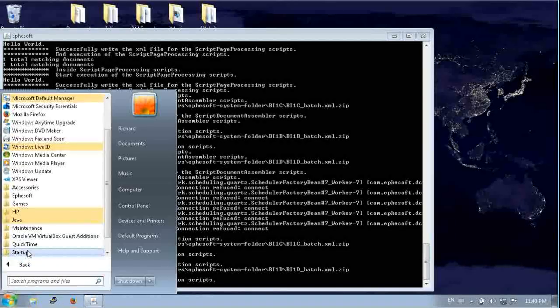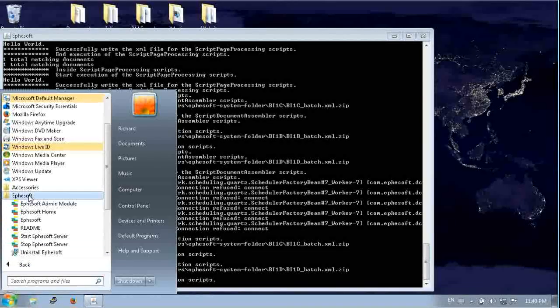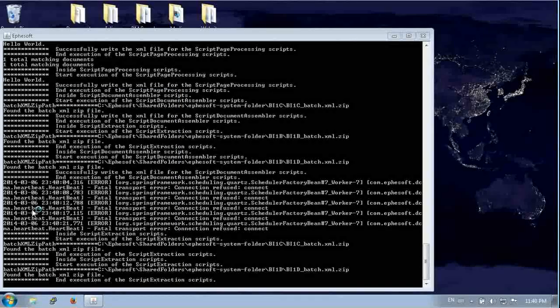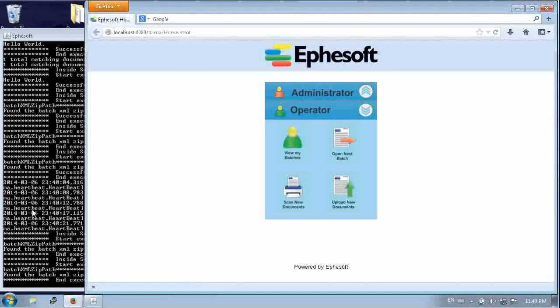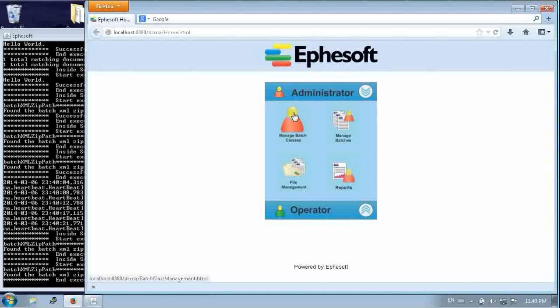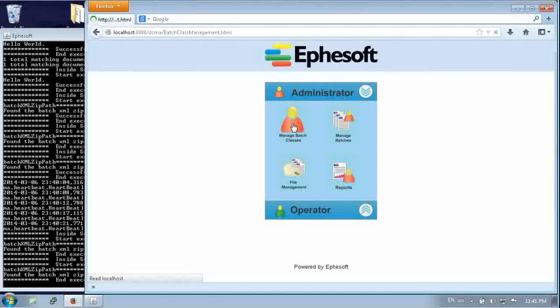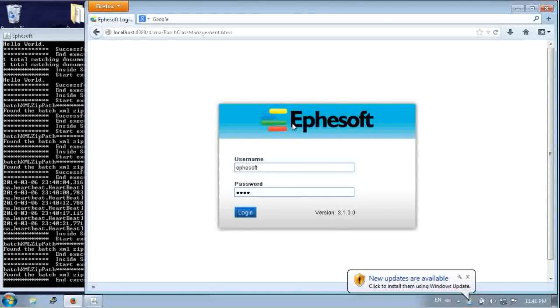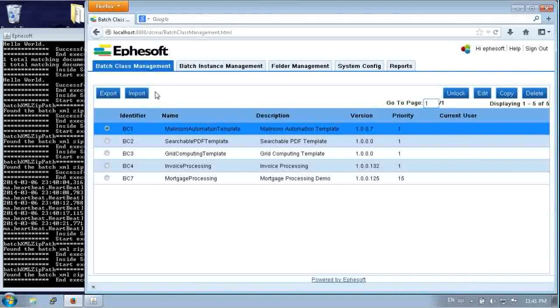So now we come to our Windows virtual machine. And you'll see here there's EFASoft shortcuts in the start menu. And there's one for starting the server and there's one for the home. So here's EFASoft home. You'll see an administrator and operator area. We're going to log in as an administrator.